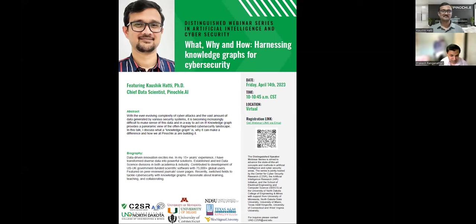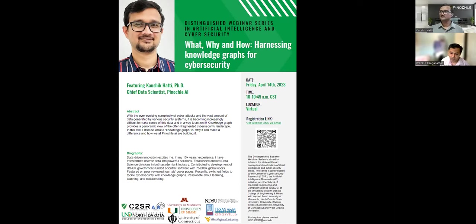Dr. Hattie's experience is as follows. Data-driven innovation excites him, and in his 15 years of experience he has transformed diverse data into powerful solutions. He has established and led data science divisions in both academia and industry, and significantly contributed to the development of U.S.-U.K. government-funded scientific software with nearly 75K global users featured on peer-reviewed journal cover pages.